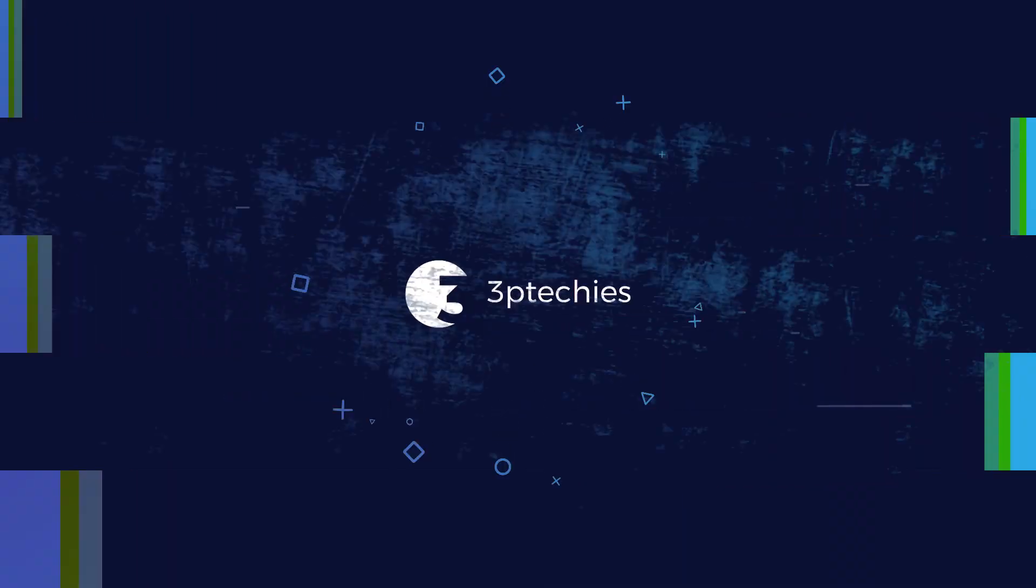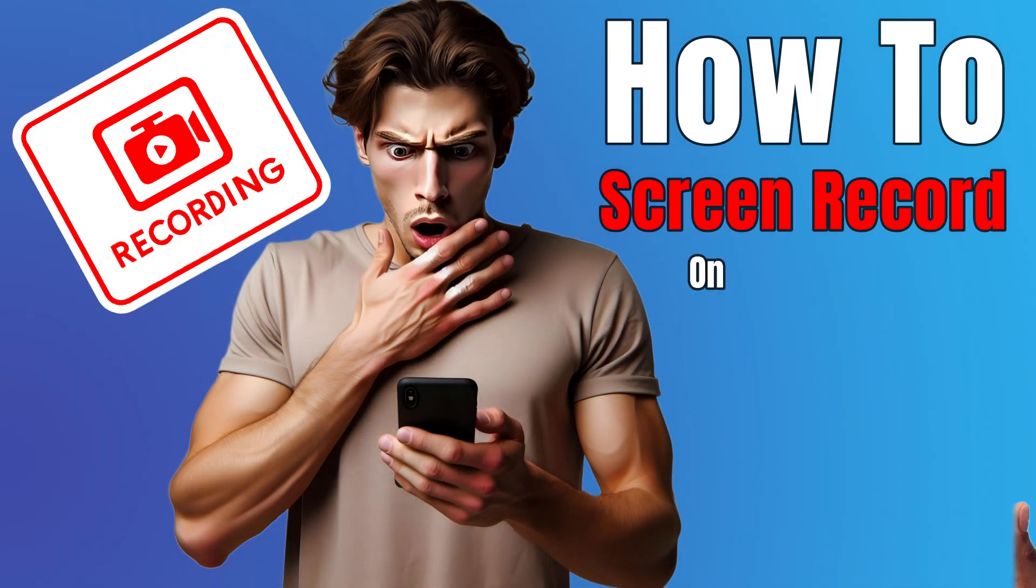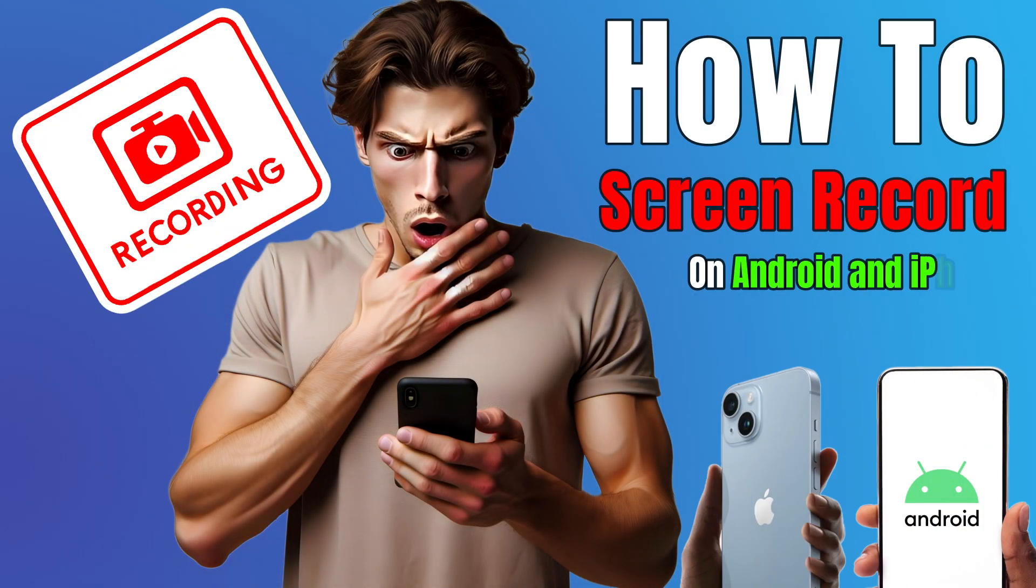Hey guys, Joseph's Heart here. In this video, I'll show you how to screen record on Android and iPhone.